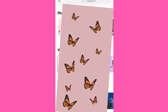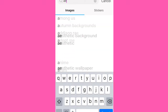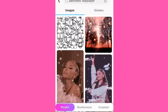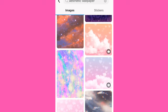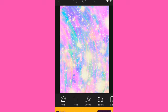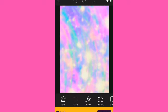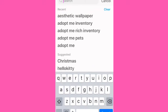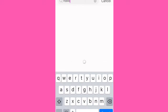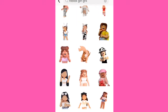Search up 'aesthetic wallpaper' and you can find whichever one you want. Pick one, then go into FX effects at the bottom and blur it. Then go into stickers and look up 'Roblox girl GFX' or whatever, and just pick a random GFX.